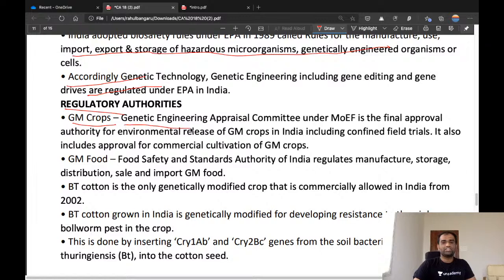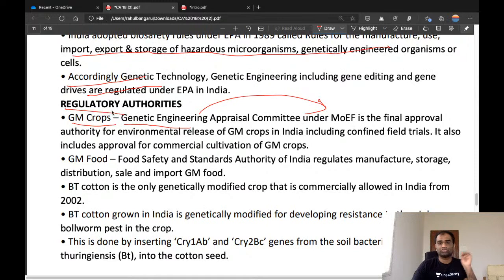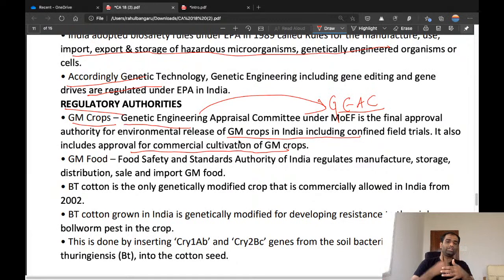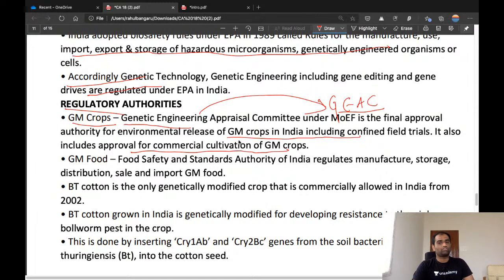The regulatory authority for GM crops is the Genetic Engineering Appraisal Committee (GEAC), which comes under the Ministry of Environment and Forest — not the Ministry of Science and Technology. GEAC is the final approval authority for the environmental release of GM crops in India, including confined field trials and commercial cultivation. You cannot conduct field trials or commercially cultivate GM crops in India without GEAC approval.